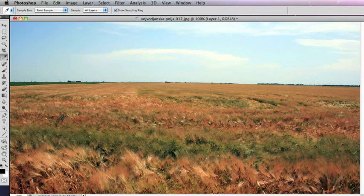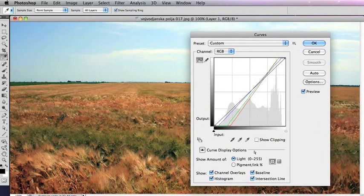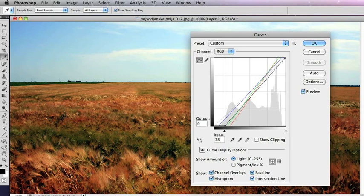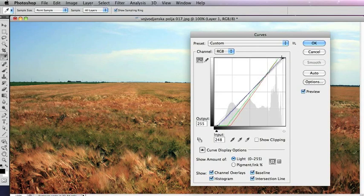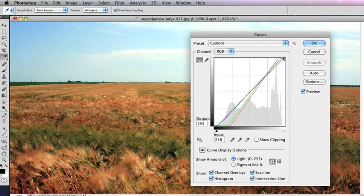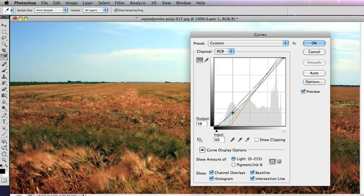To increase the contrast still further, you can grab the bottom of that and darken the darker parts of the photograph. And similarly, grab that and lighten the lighter parts of the photograph.